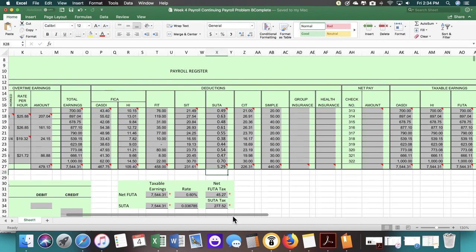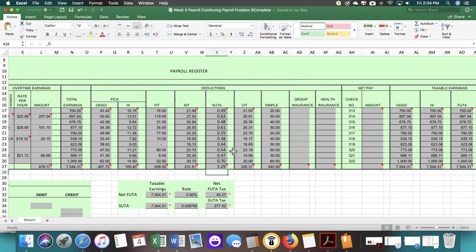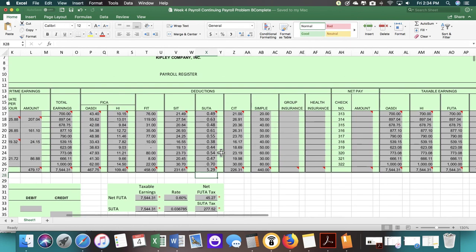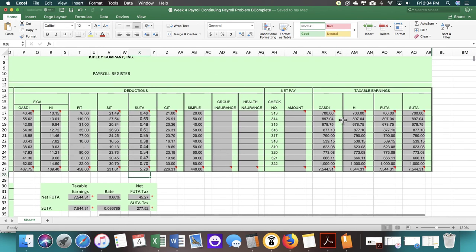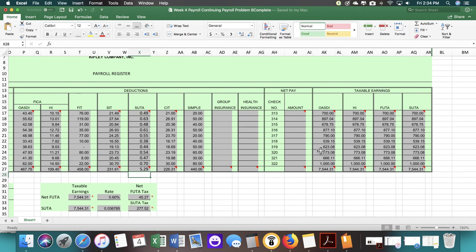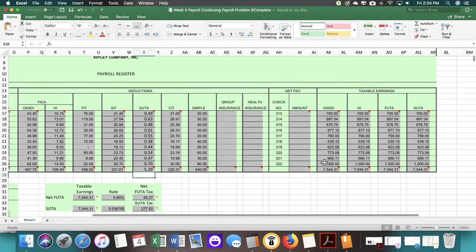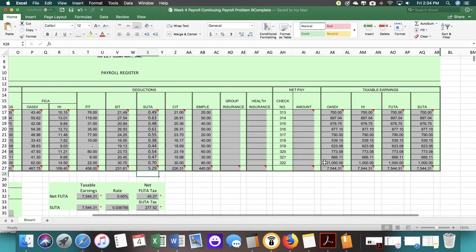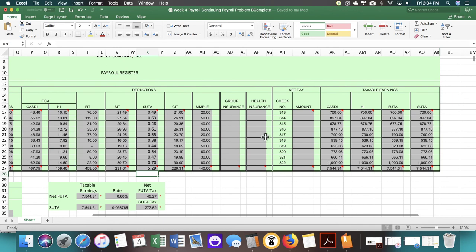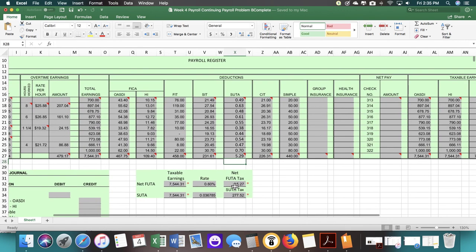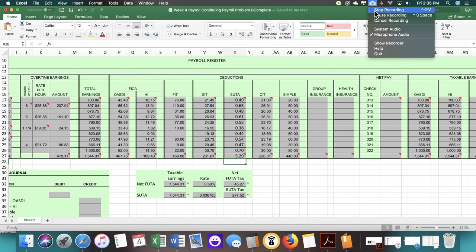That is what you would need to have completed for this week. You would need the taxable earnings, net FUDA and SUDA down below, and calculate the SUDA for employees. Down here is the employer rate, up here is the employee rate. You would have to enter in the total taxable earnings for OASDI and HI if you have not done that, and then the FUDA and SUDA. During chapter six, which is the next week, we will fill out the rest of the form. If you have any questions on this, let me know and don't forget to have a good one.